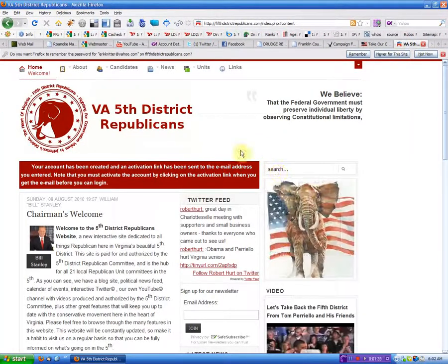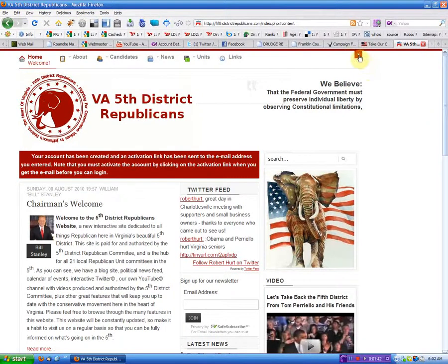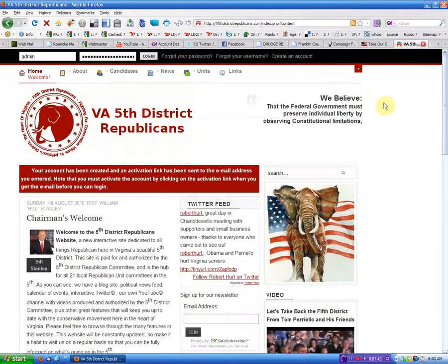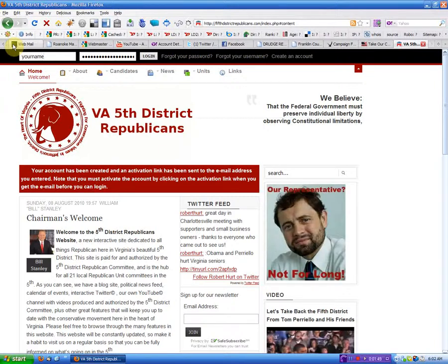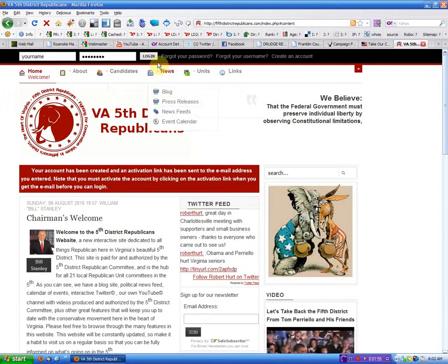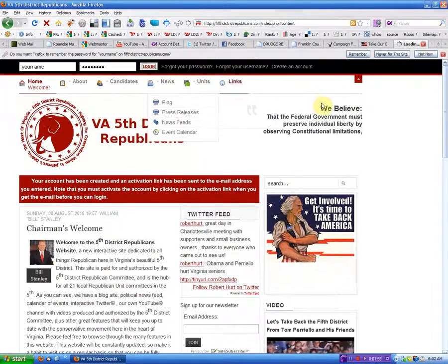Let's close that and go back over here. Now, to log in, you put in your username and your password — that's not your real name, it's your username — and you just click log in.